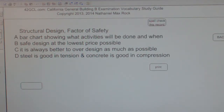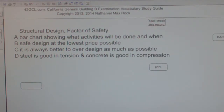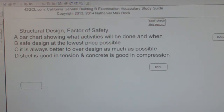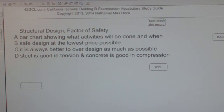Multiple choice question — Structural Design Factor of Safety. A: Bar chart showing what activities will be done and when. B: Safe design at the lowest possible price. C: It is always better to over-design as much as possible. D: Steel is good in tension and concrete is good in compression. The best answer choice for structural design factor of safety is B: Safe design at the lowest price possible.